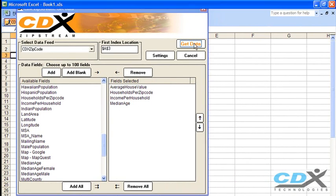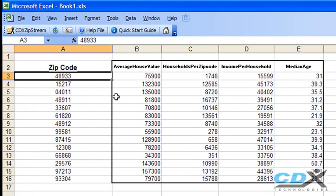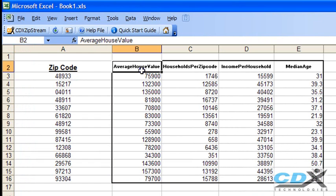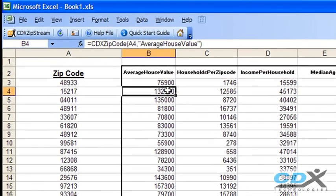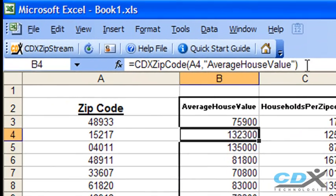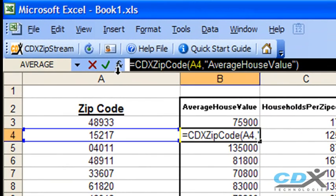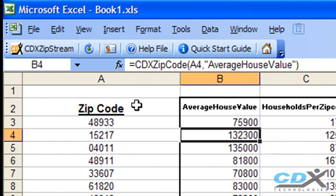And all the data we requested are returned to the worksheet, along with the name of each data field. Now if we click on one of the cells, we can see that it actually contains a formula. This formula automatically grabs the data we're requesting from a local database.